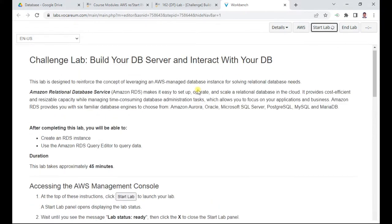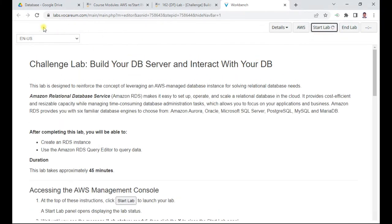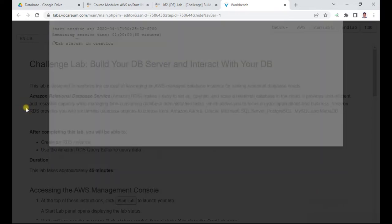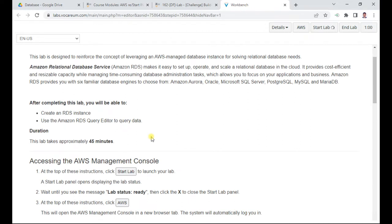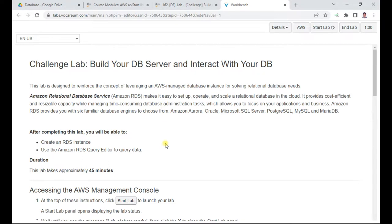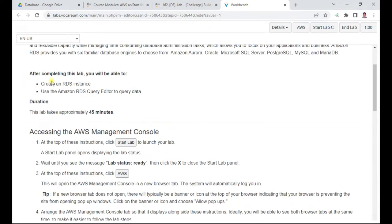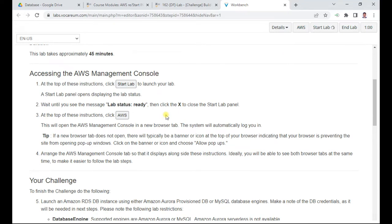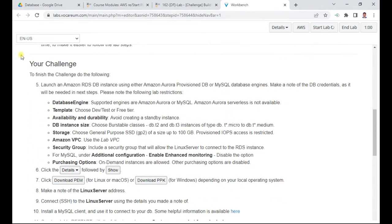Once you start the lab, you should see a pop-up showing the lab status is in creation. Once this is done we should get the notification. Meanwhile, let me go through what is needed in this challenge lab. The duration is 45 minutes. We will be creating an RDS instance, preferably MySQL, and use the RDS query editor to query the data.